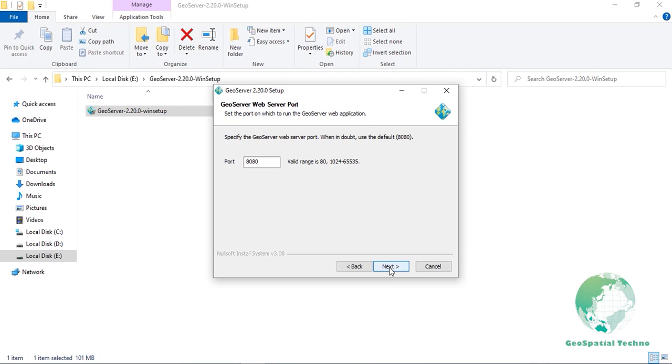Enter the port that GeoServer will respond on. This affects the location of GeoServer web administration interface as well as the endpoints of GeoServer services such as WMS and WFS services. The default port is 8080, though any valid and unused port will work. When finished, click Next.